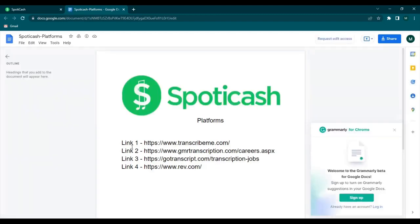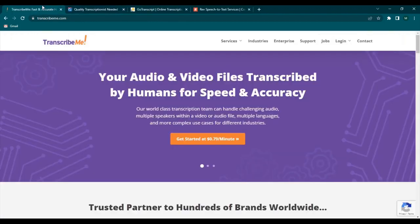So the first one is TranscribeMe. TranscribeMe pays $15 to $22 per audio hour via PayPal. This is perfect for newbies since it doesn't require previous experience.